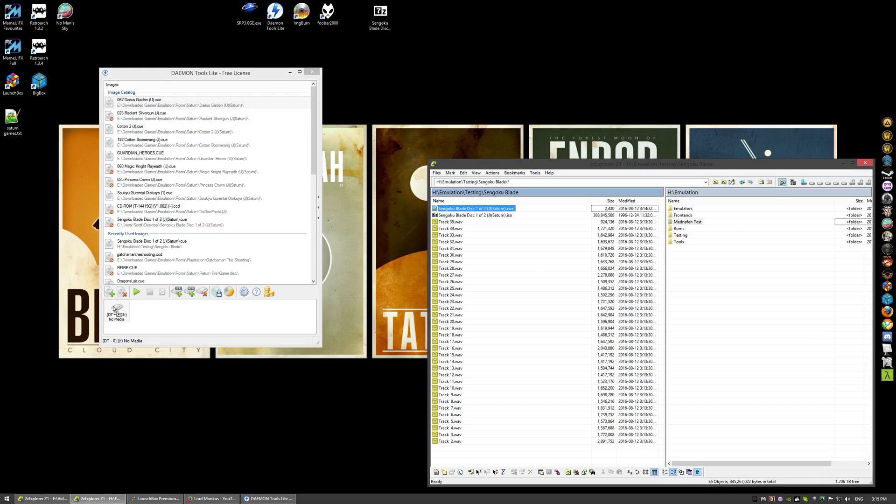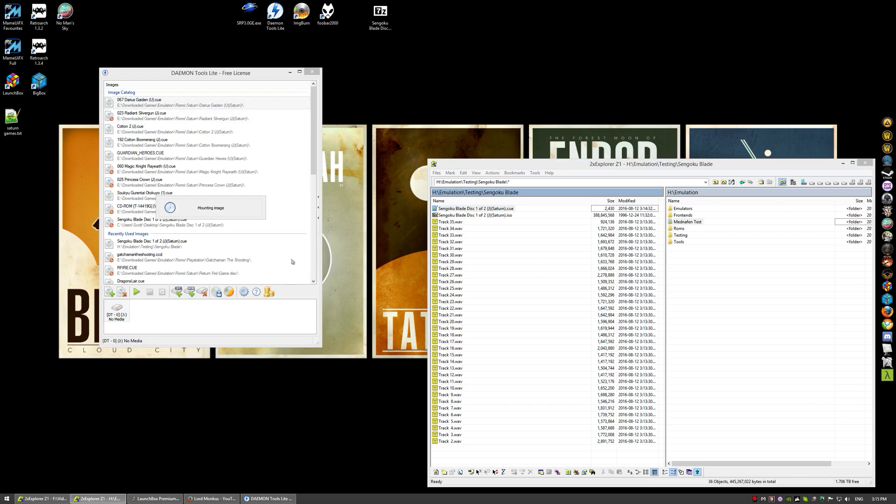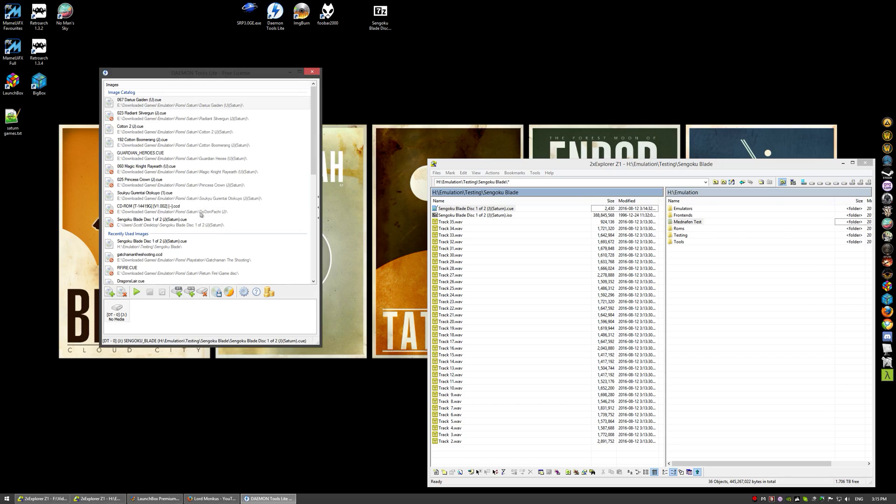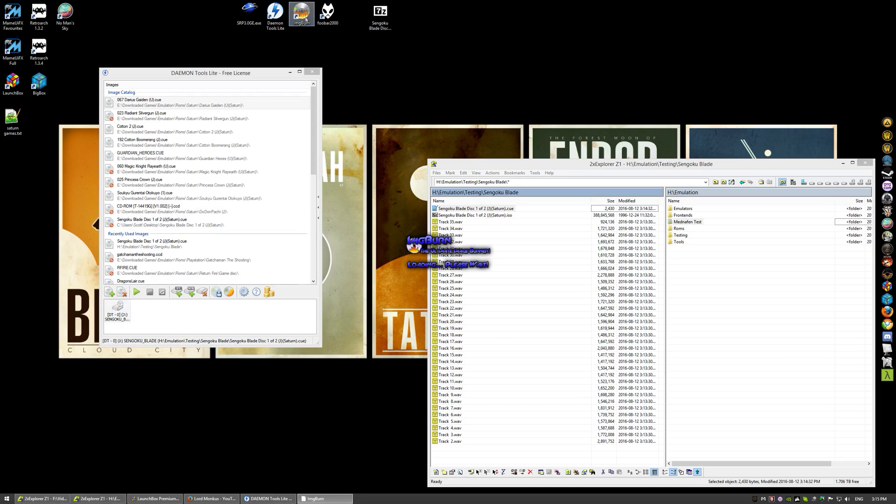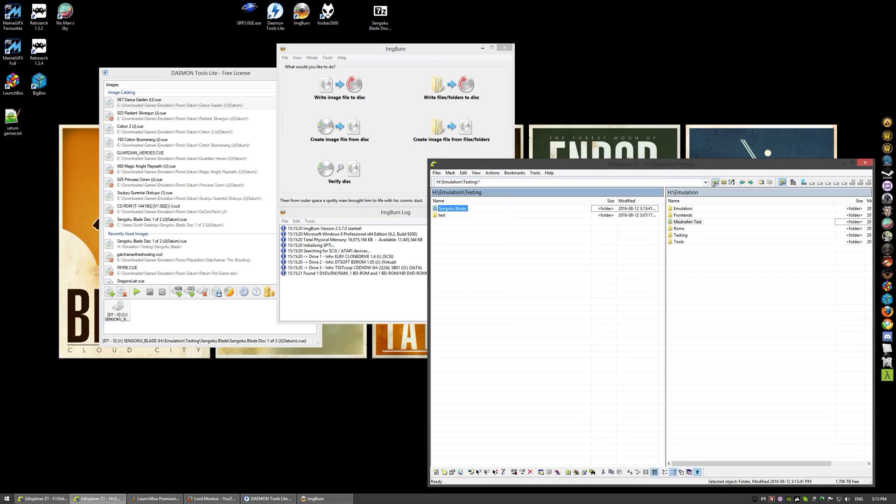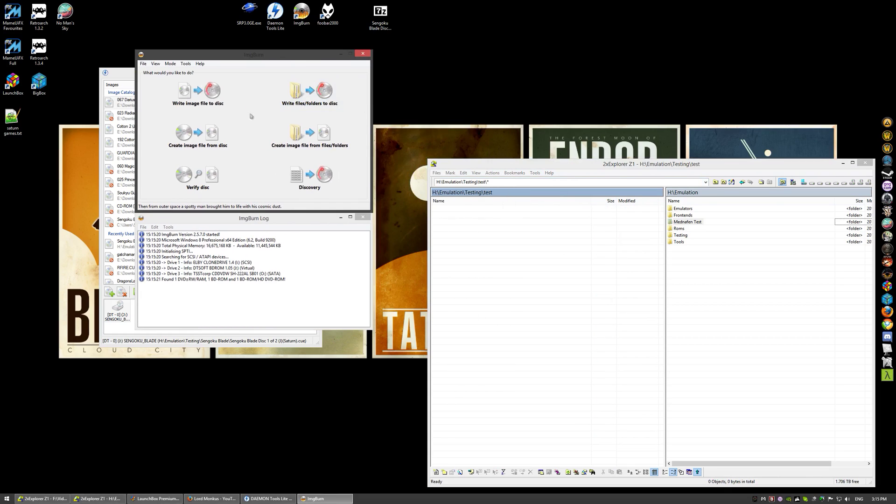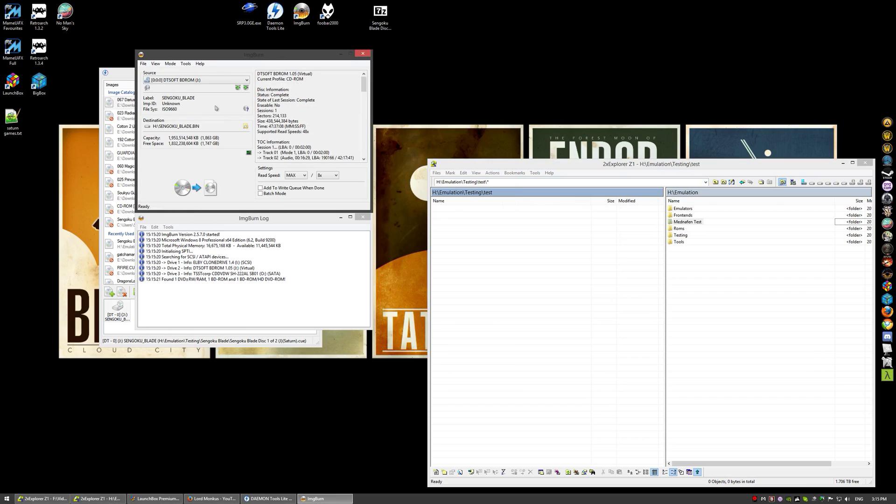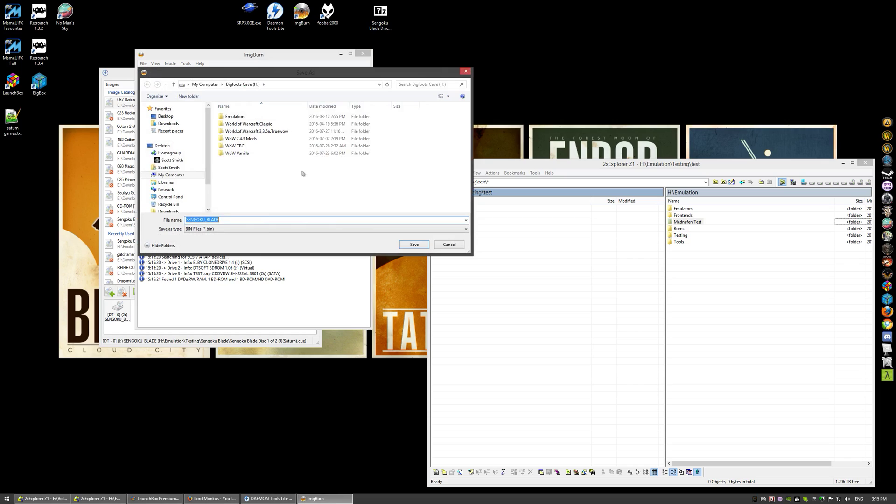We'll need to mount the cue sheet, so just click and drag the cue sheet onto here. Now Sengoku Blade is mounted. Next we'll open Image Burn. I already got a test folder here made, nothing in it, but we're going to create image file from disk. Make sure you have your DT soft virtual drive selected here and you'll see that Sengoku Blade is mounted.